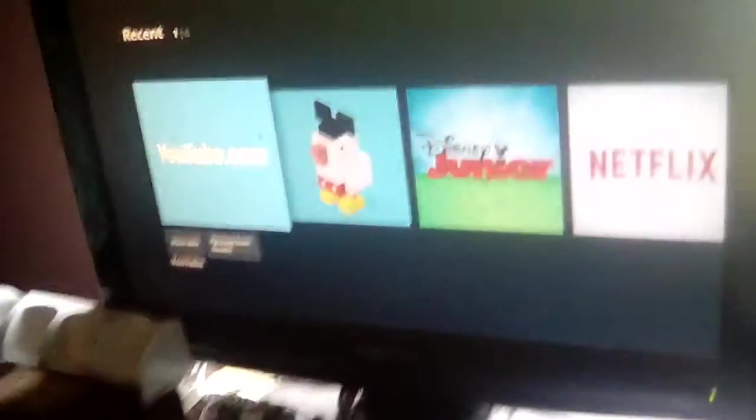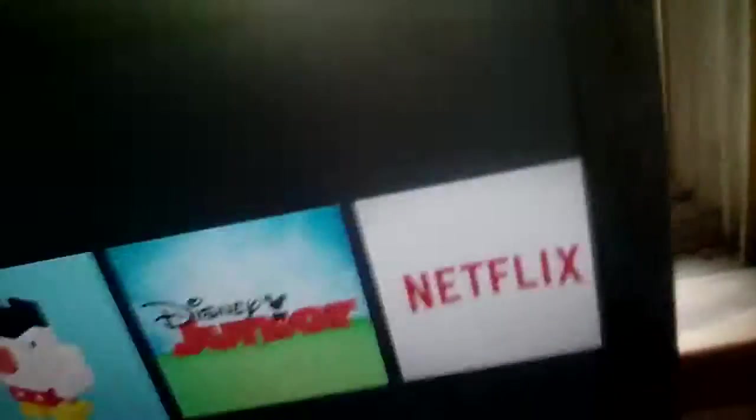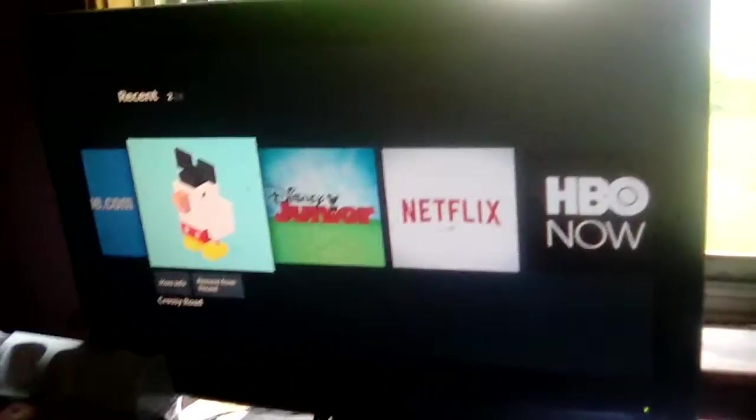If you saw that dumb Disney Junior thing, yeah, my sister watches Disney Junior on me and my brother's TV. But anyway, let's go to Crossy Road.